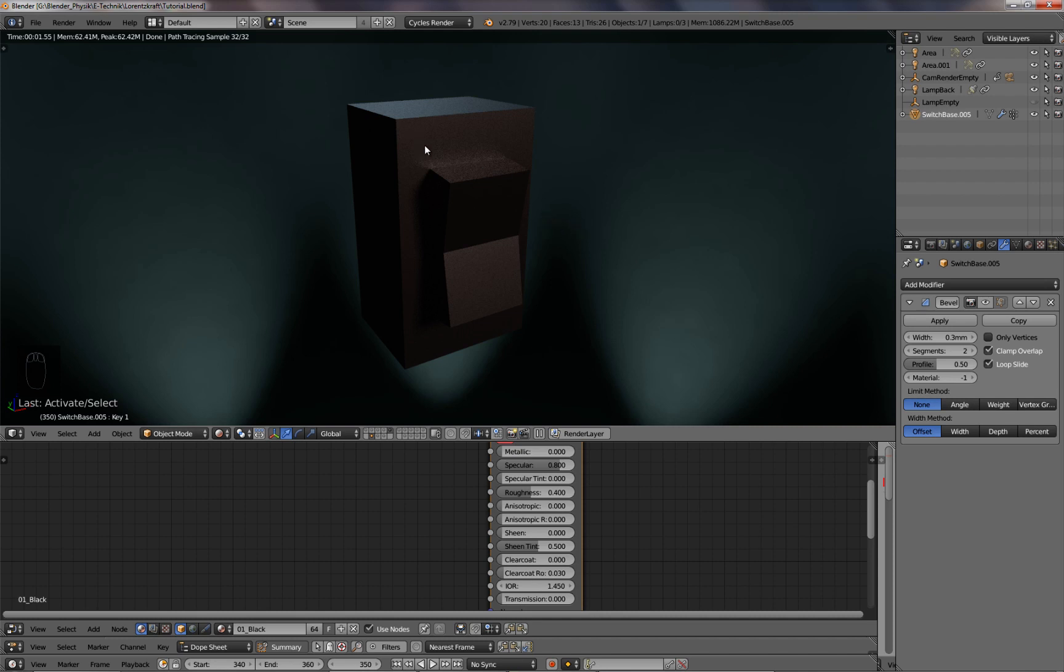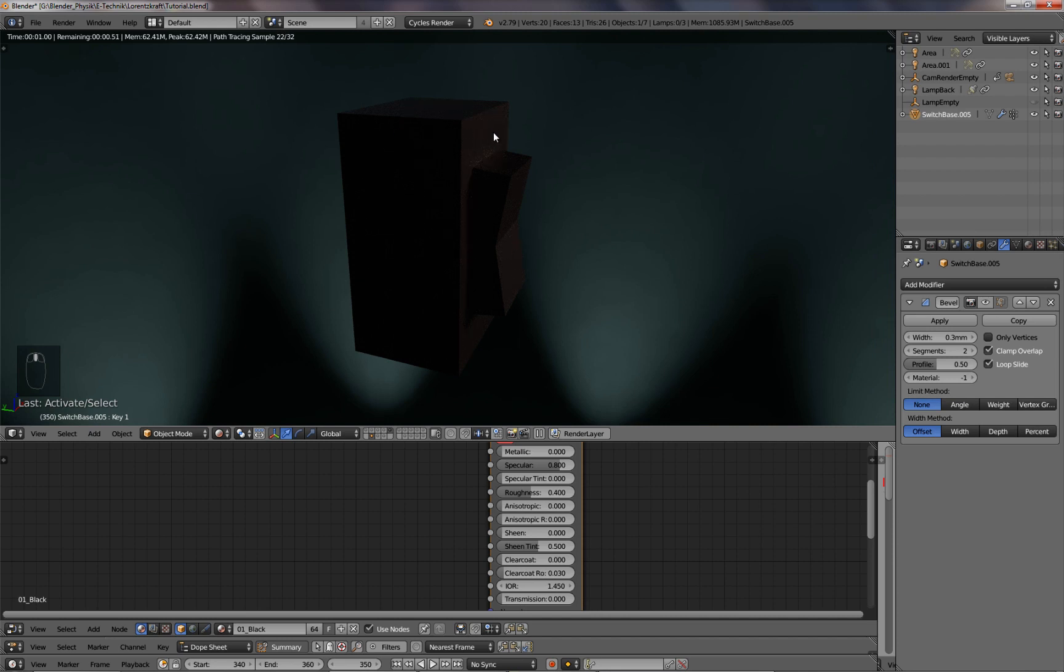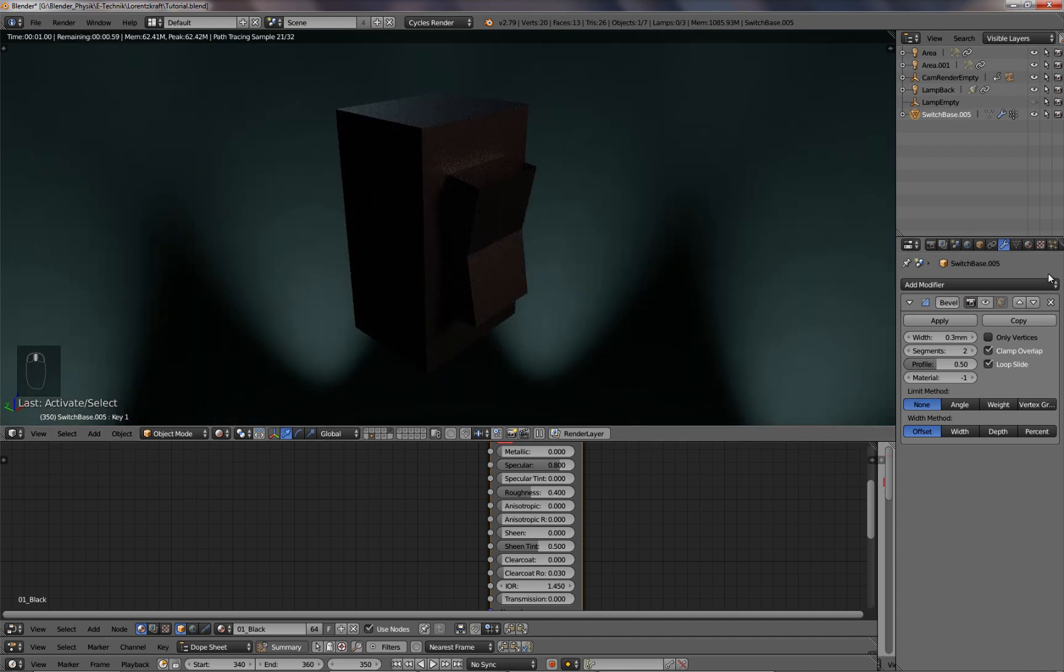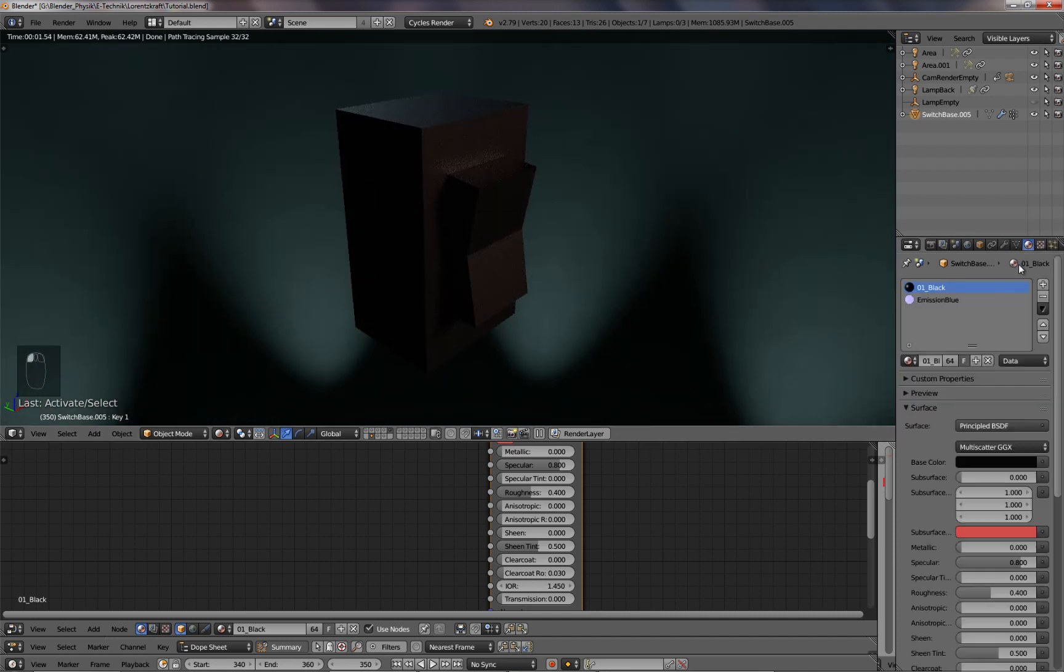I have a switch, which is very simple, just a few vertices. And the switch has two materials, a black one and a blue one.